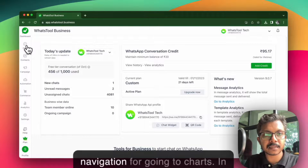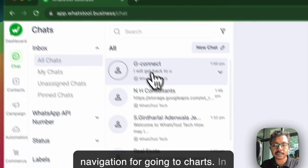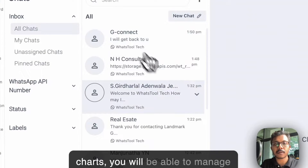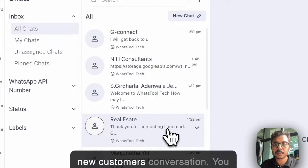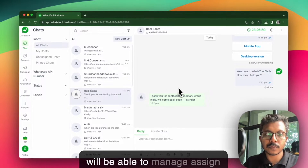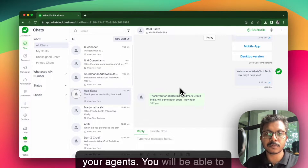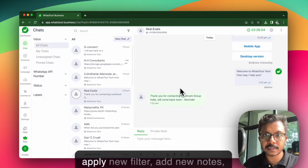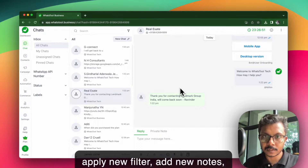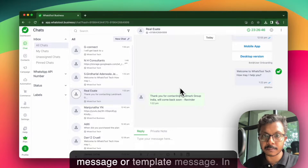We have all the navigation for going to chats. In chats, you will be able to manage new customers' conversations. You will be able to assign your agents, apply new filters, add new notes, personal notes, and all of this. You can also send a message or a template message.